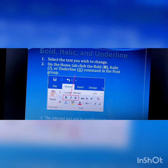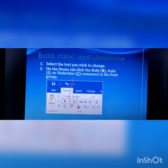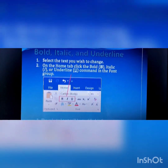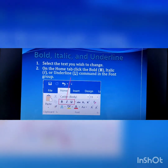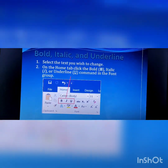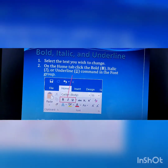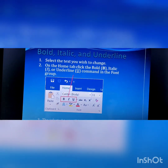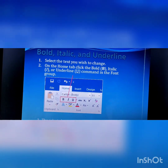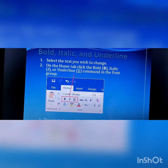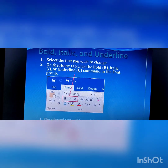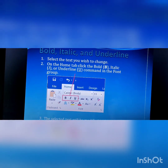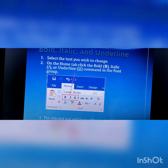Today we have learnt about various formatting options such as bold, italic and underline. B stands for bold, I stands for italic, and U stands for underline.